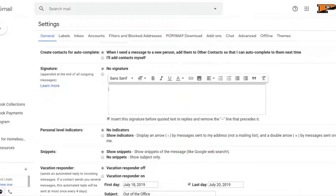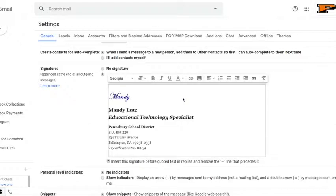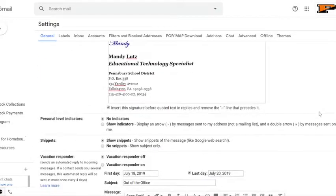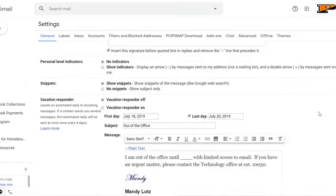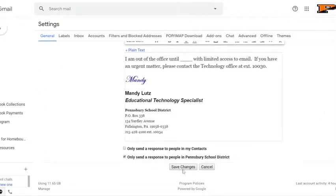Then, simply add a signature into the space provided and edit as you see fit. I've pasted mine in to save time. Then, once you have your signature created, scroll to the bottom of the general page and click save changes.